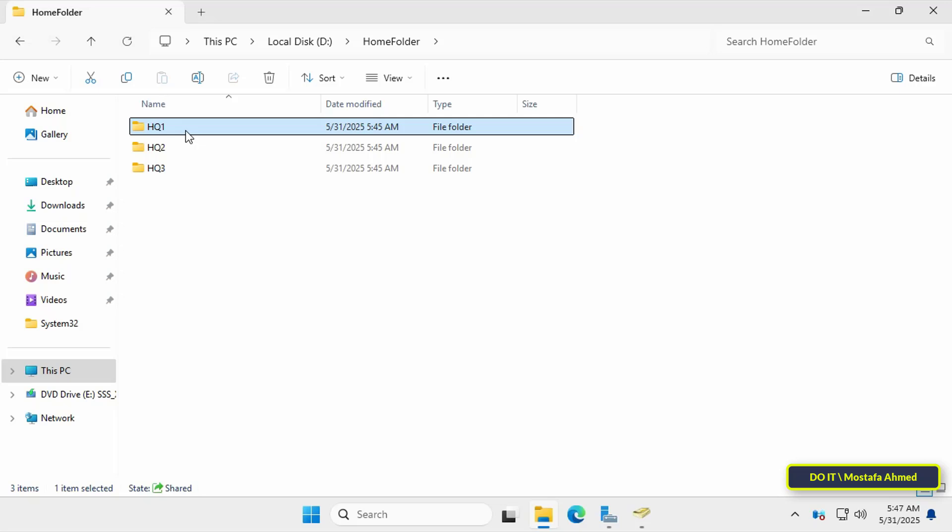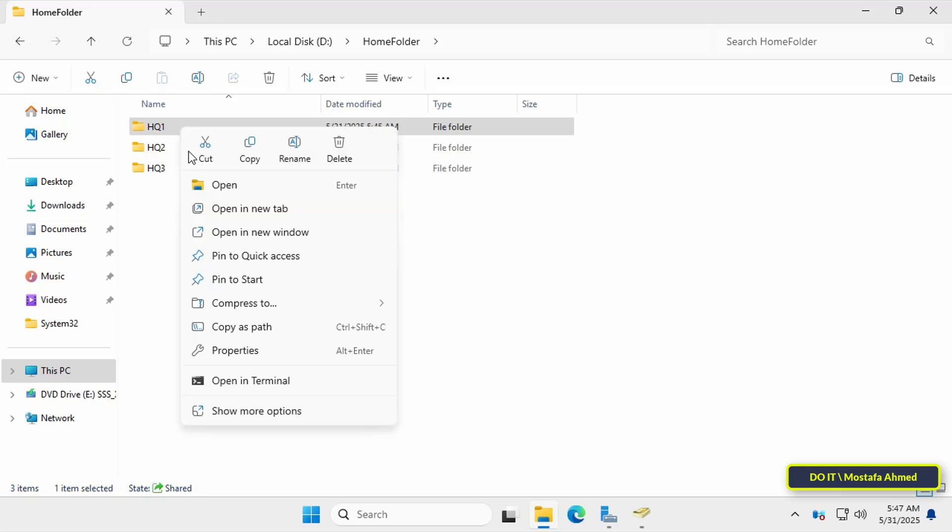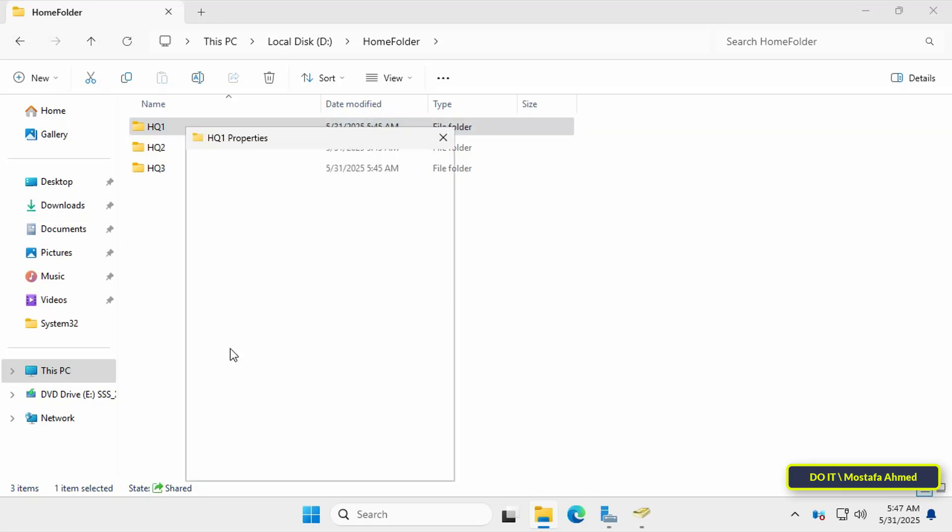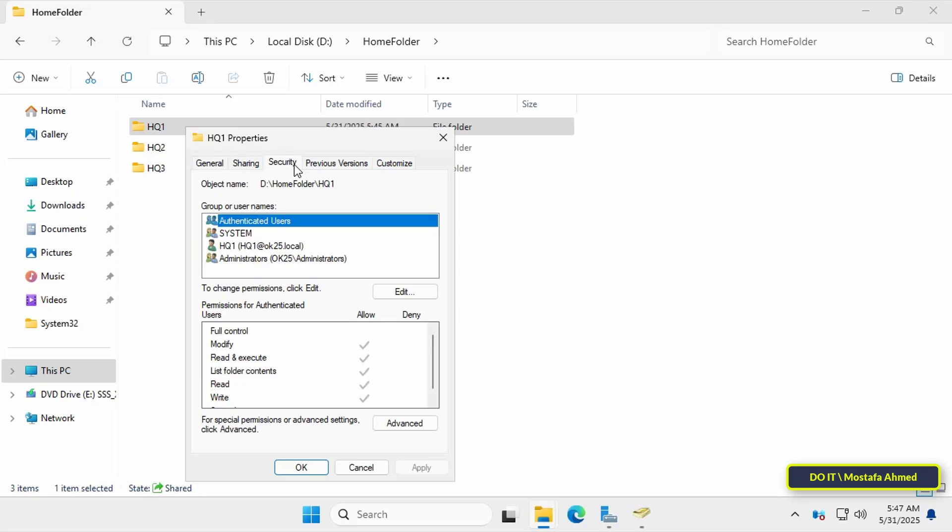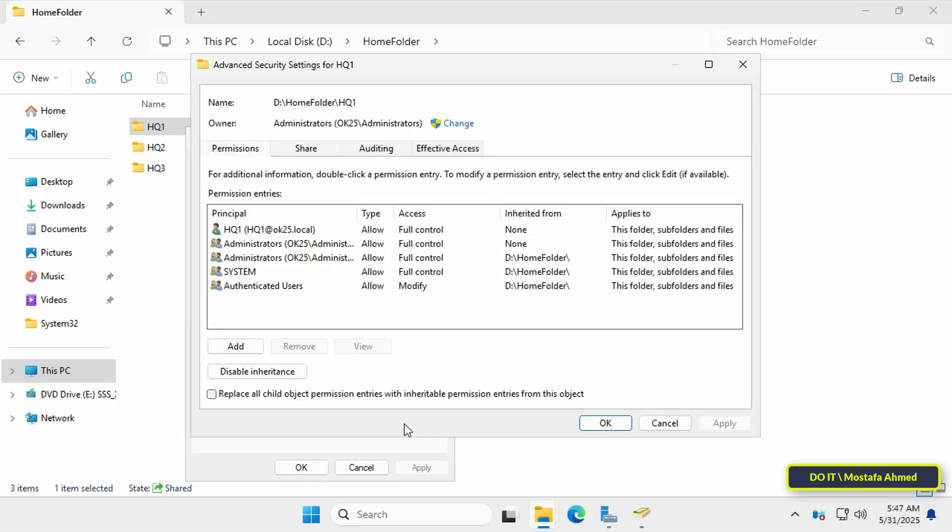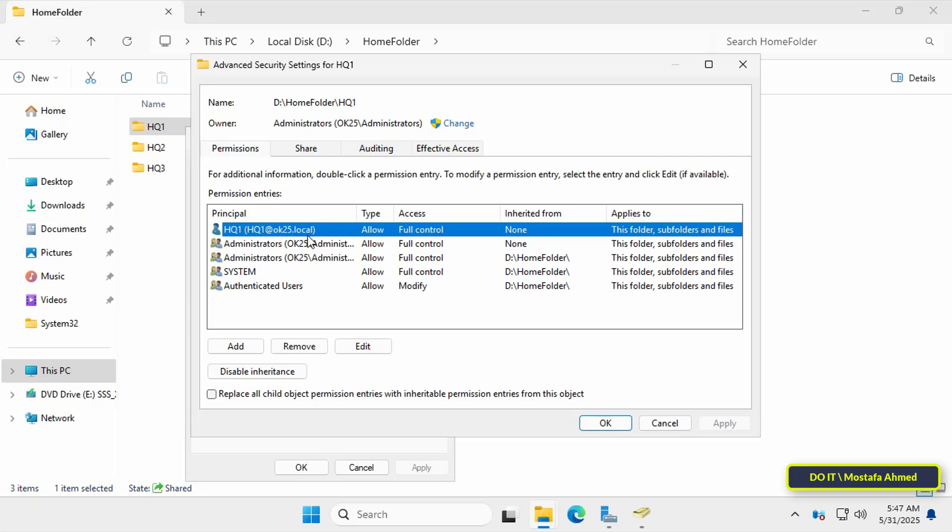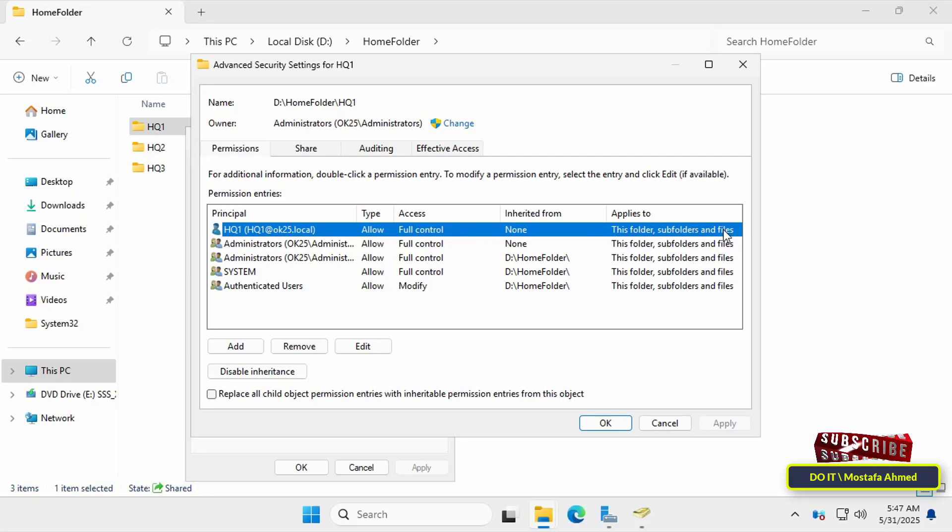To verify the permissions granted to the folder, right click on the folder named HQ1 and select properties. Then, click the security tab. Click the advanced button. You will find that the user named HQ1 has full control permissions and this is already applied to this folder, subfolders and files. This will be true for every user assigned the home folder.